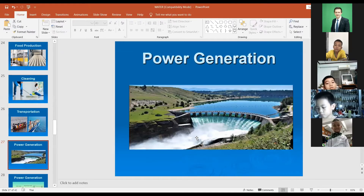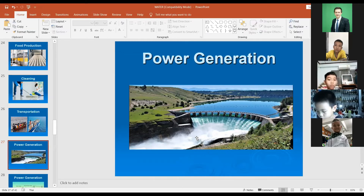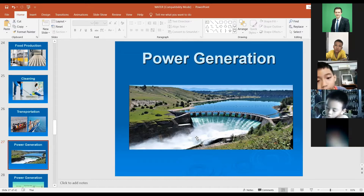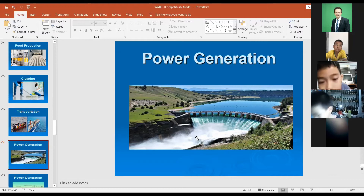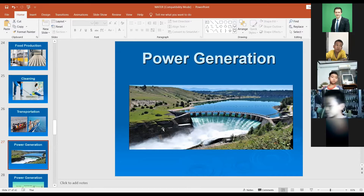Power generation — people are able to get electricity from water energy by turning water energy into electricity. They know how to build this construction. This construction is called a water dam. You can see this example in the picture.